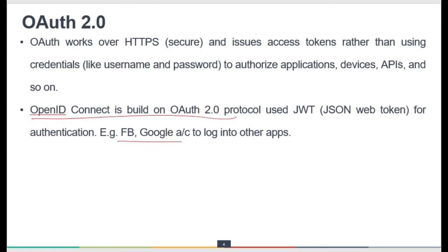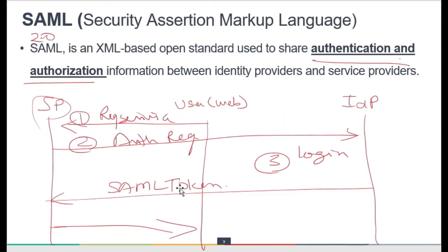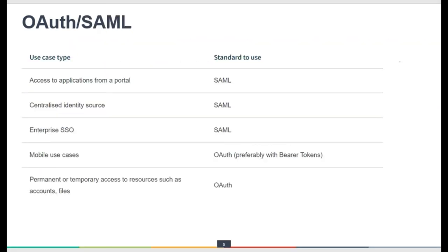The overall workflow of OAuth 2.0 is quite different from SAML. In SAML, the token is forwarded directly to the service provider by the IDP. In OAuth, the token is handed over to the user, and then the user submits it to the service provider, which gets it verified directly with the identity provider. That is the key workflow difference between OAuth and SAML.